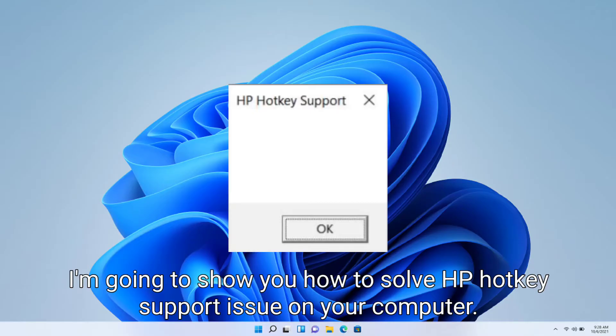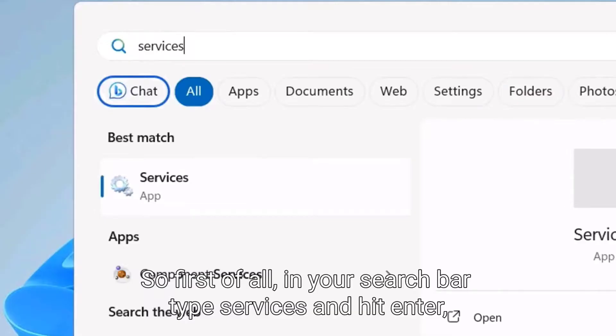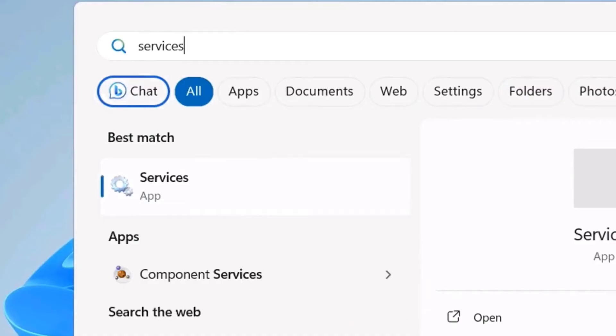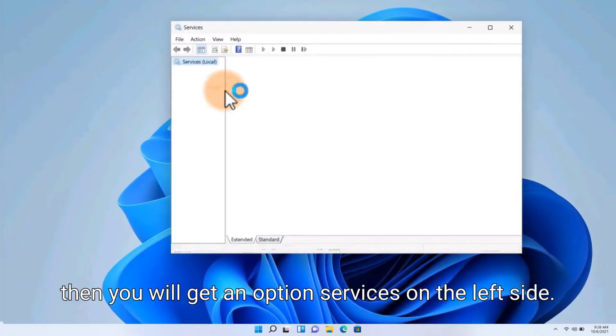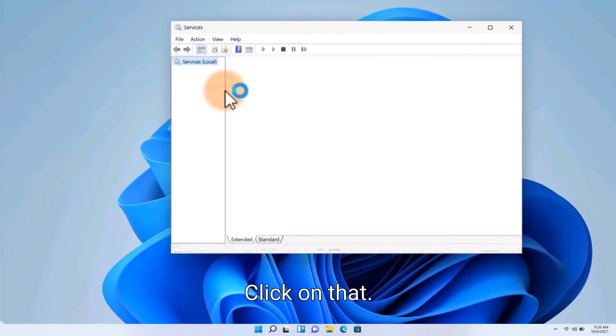So first of all, in your search bar type services and hit enter. Then you will get an option services on the left side, click on that.